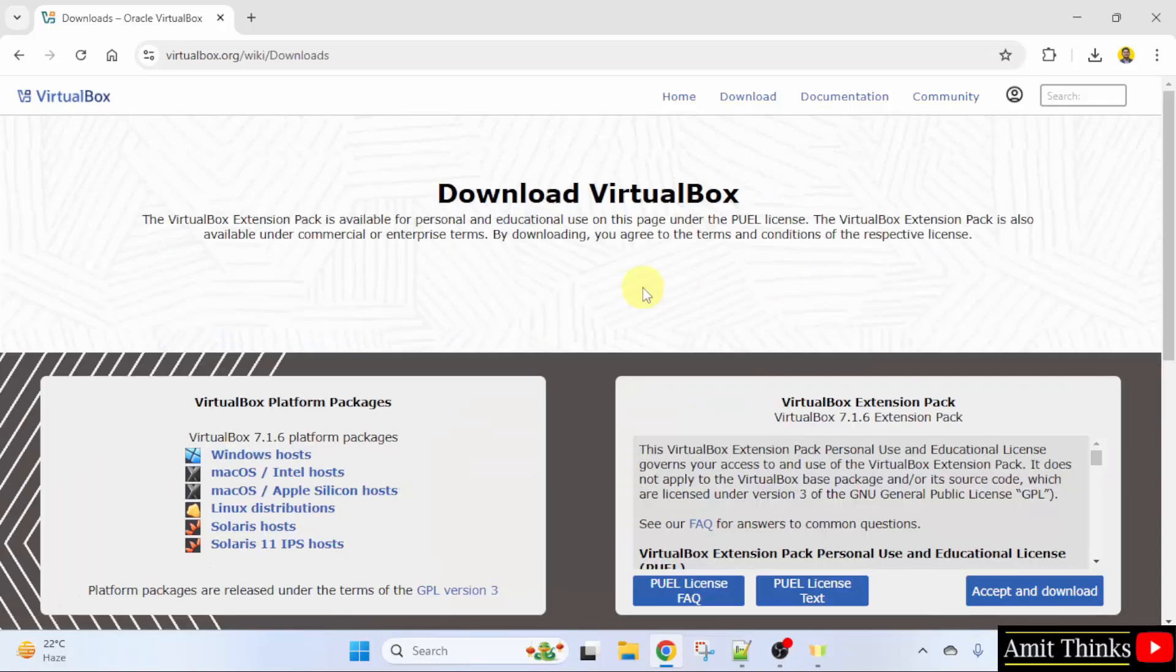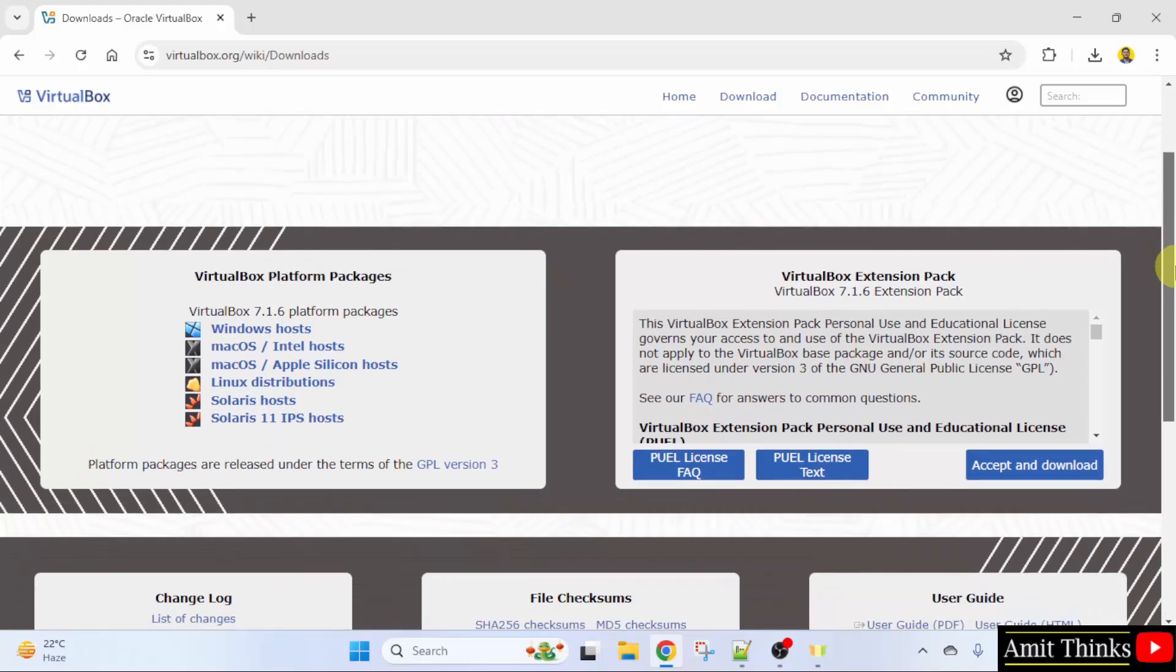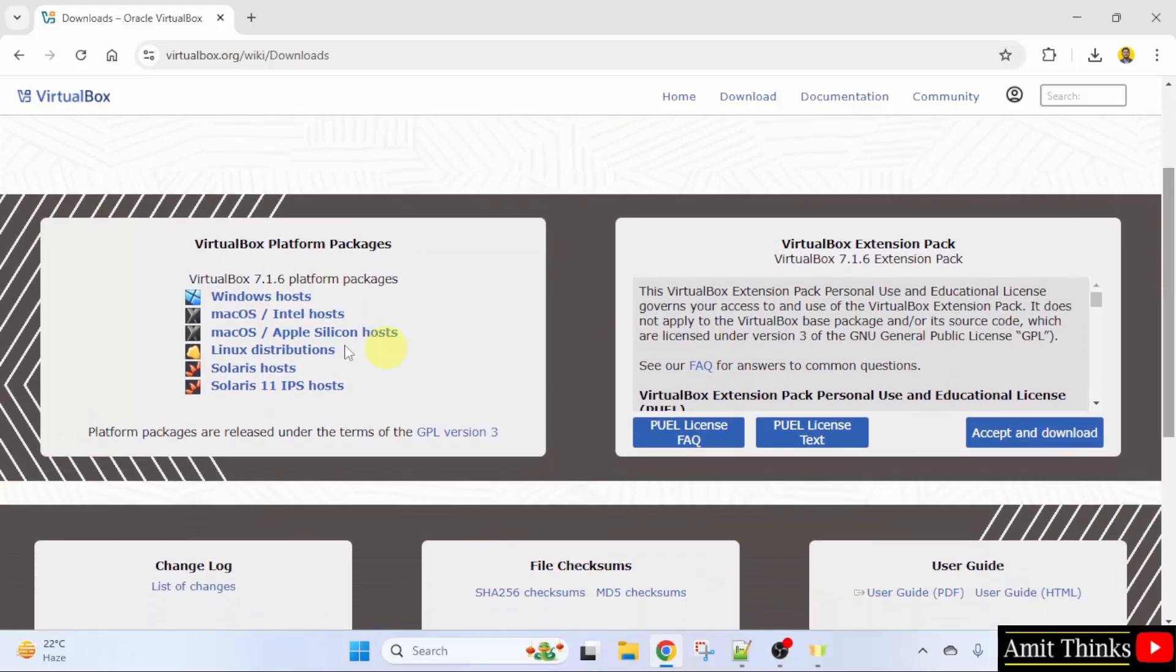Now different versions are visible. Go below. Click Windows host.